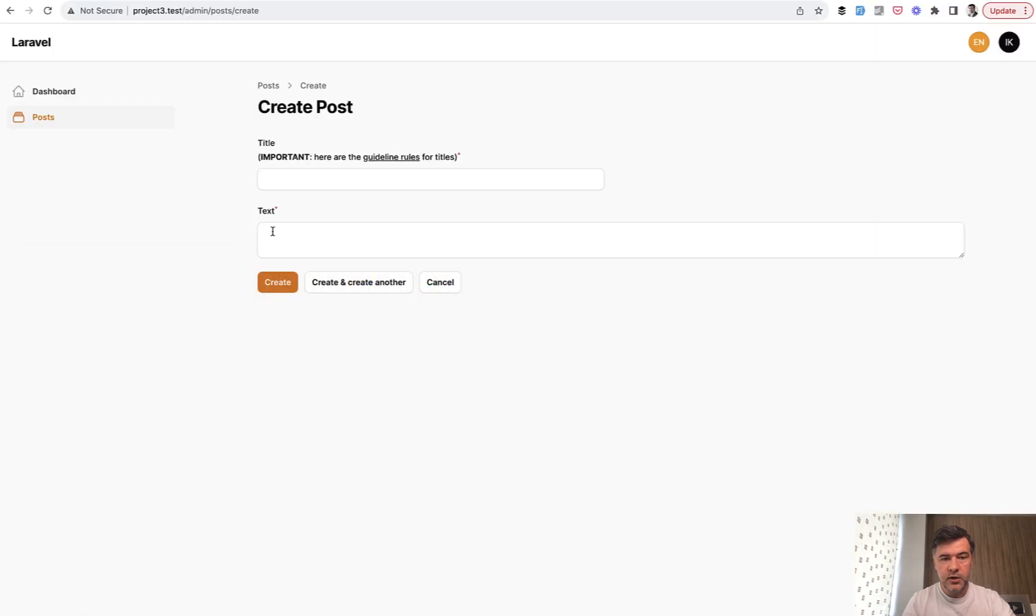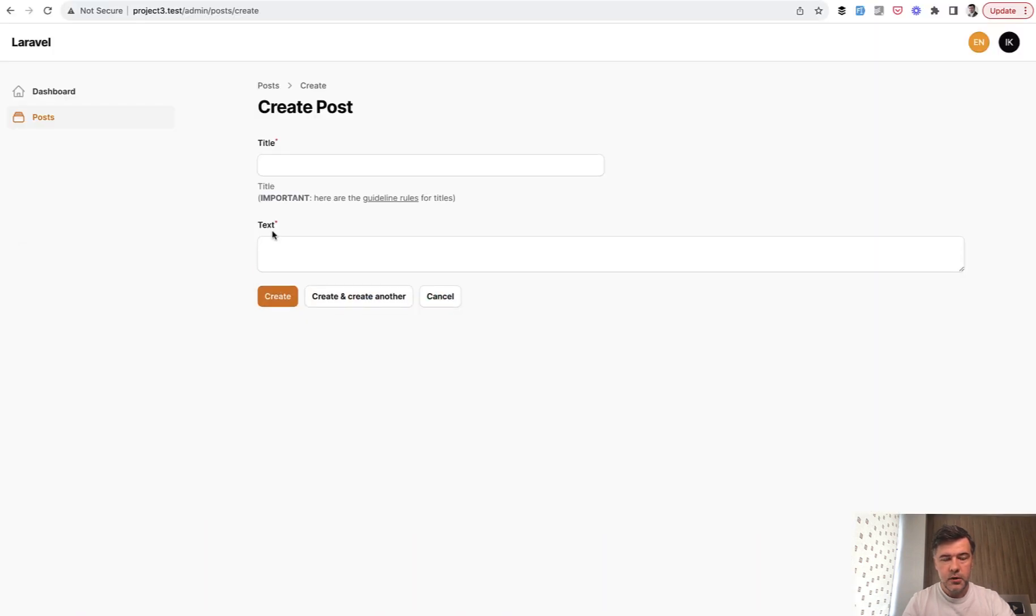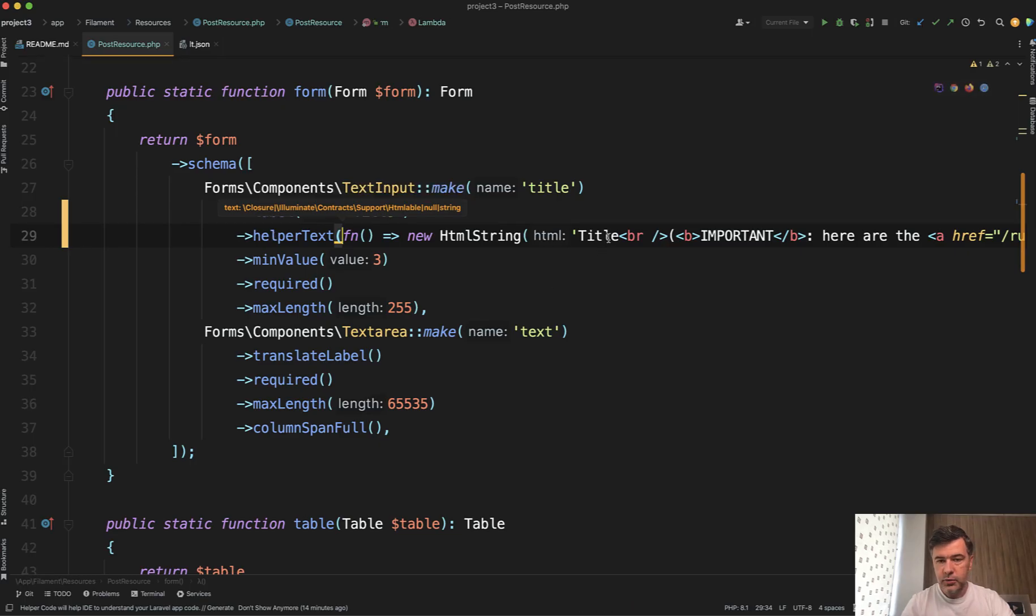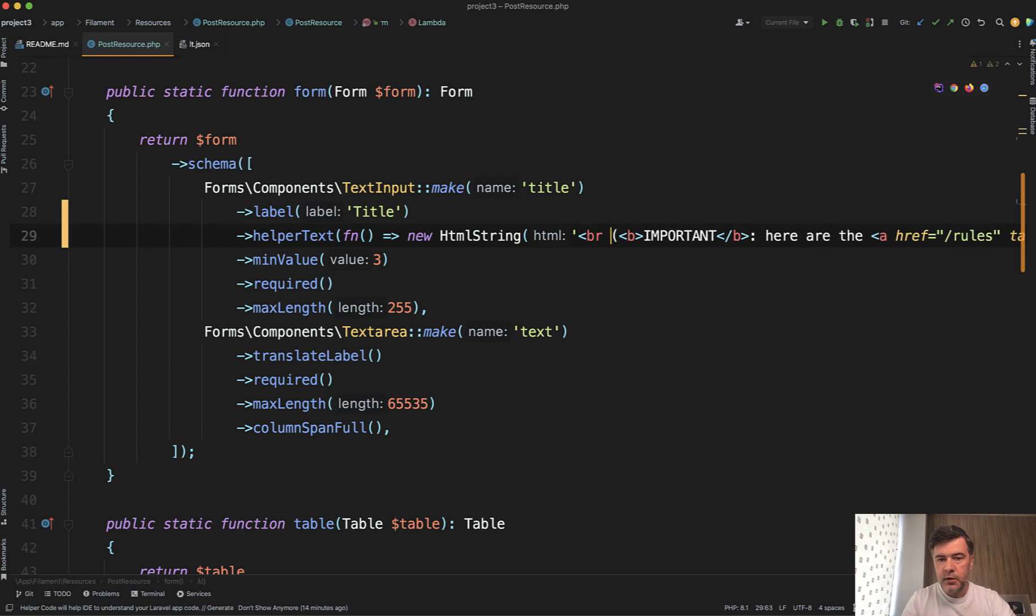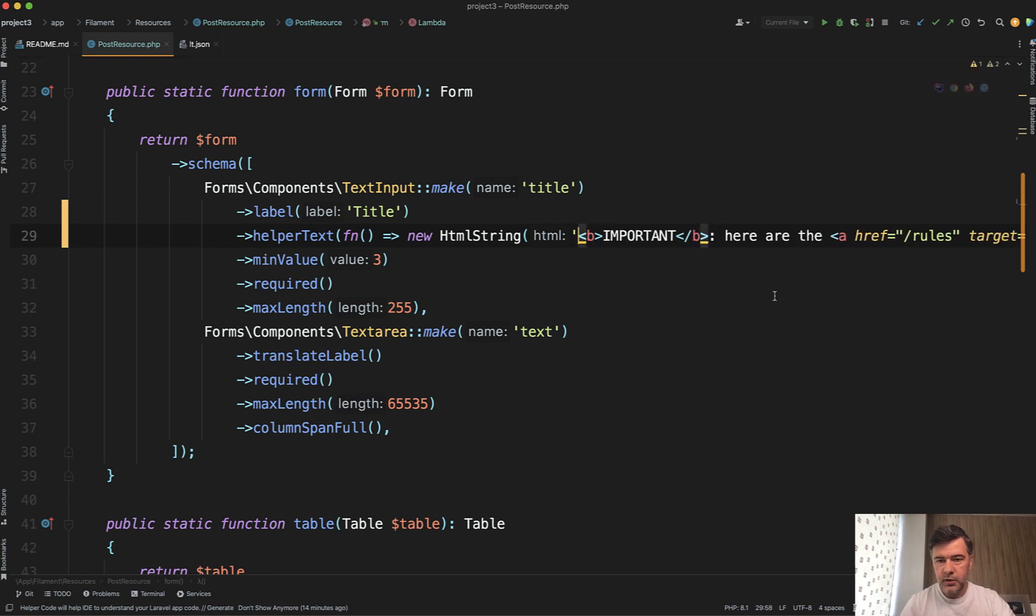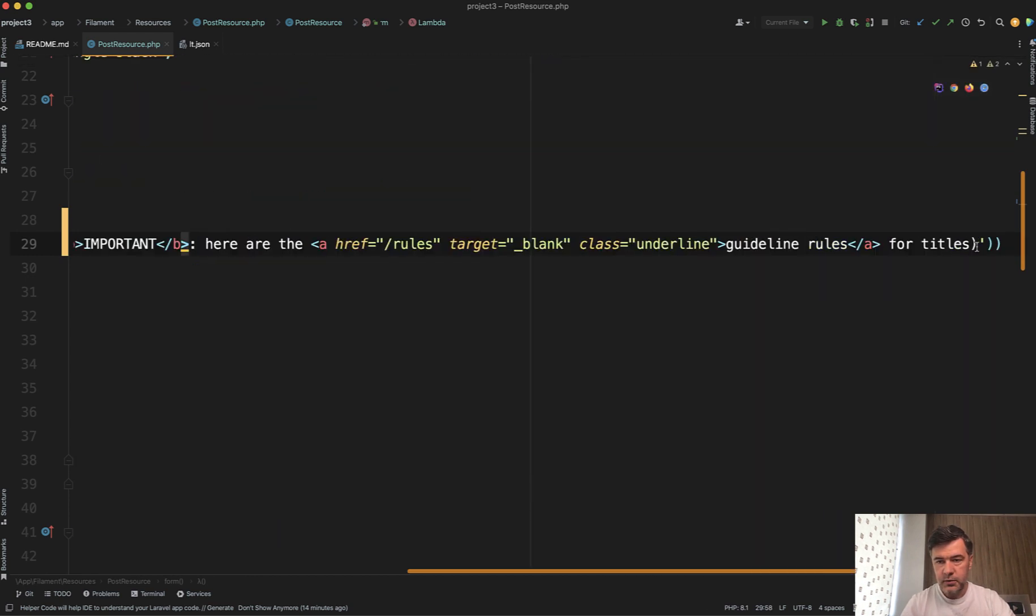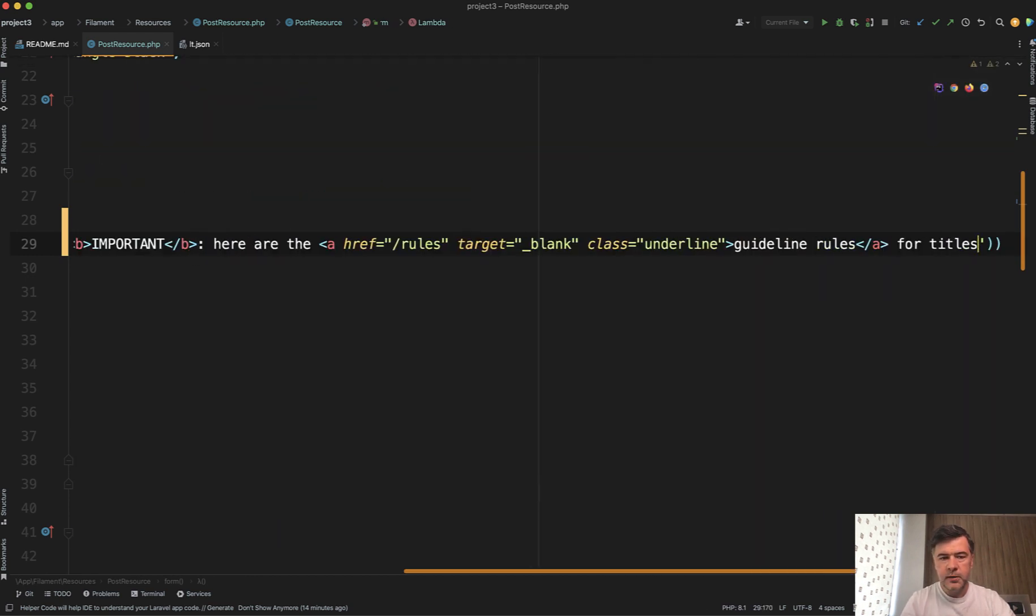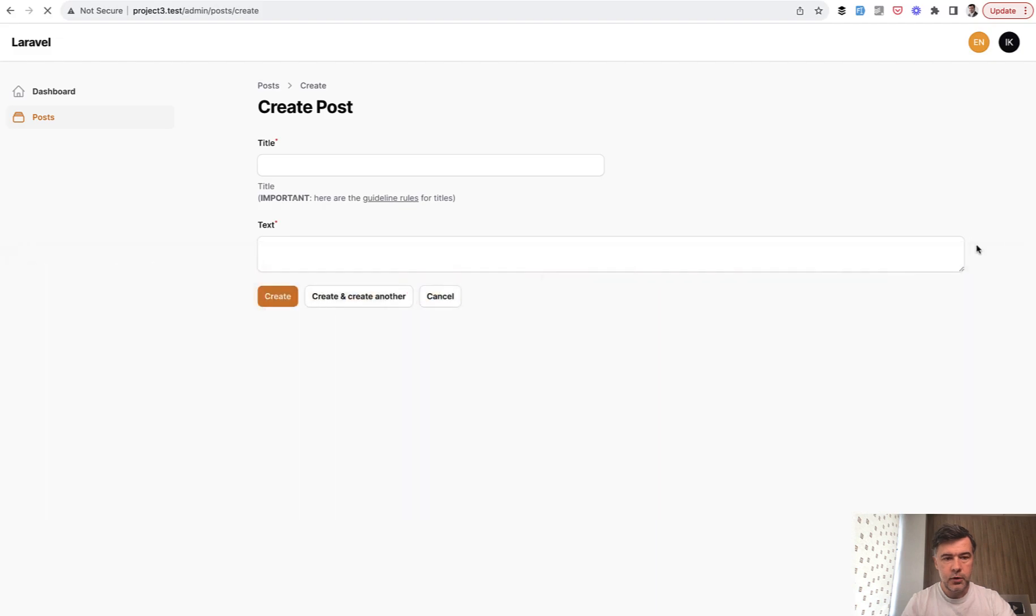And then if we refresh, oh of course, we don't need the title here anymore then. And we don't need those as well. And now if we refresh.